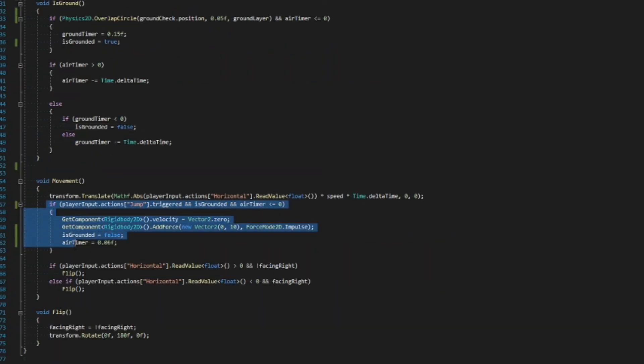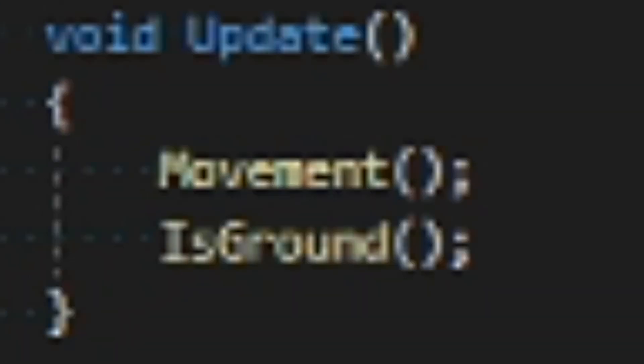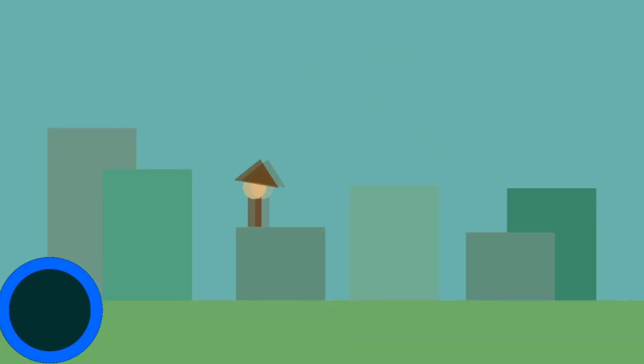With all of that, we can go back to the jumping statement that we made in the movement function and add all of these so everything works. Also don't forget to reference the grounded function in the update. Once that's all good, we can save and look at the progress we've made.